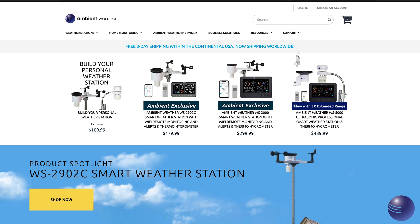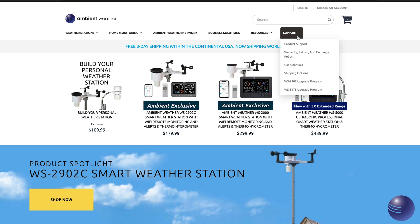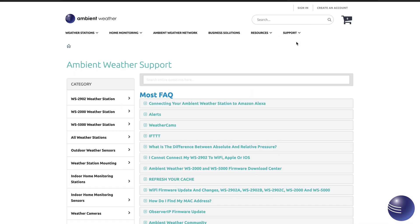So what we're going to want to do is go to product support underneath our support tab. Now what we can do is search or we can actually go to our most frequently asked questions here and go to the Ambient Weather WS2000 5000 firmware download center.